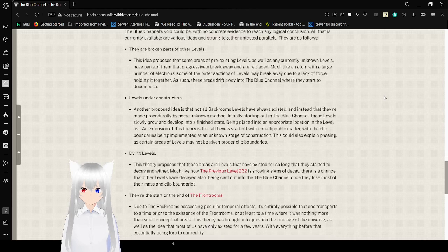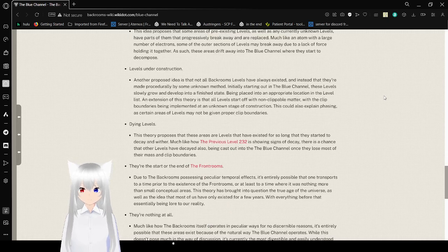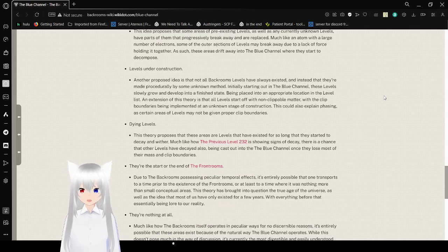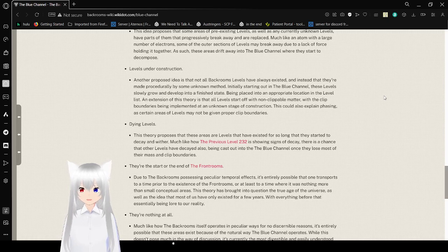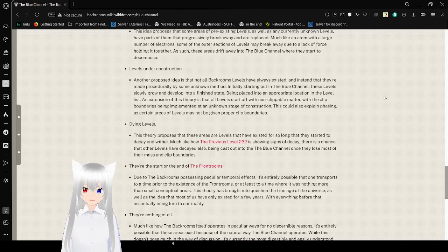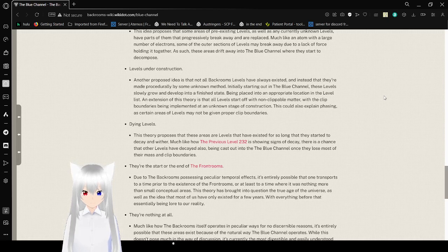Levels under construction. Another proposed idea is that not all backroom levels have always existed and that they are made procedurally by some unknown method initially starting out in the Blue Channel. These levels slowly grow and develop into a finished state, being placed into an appropriate location and level list.